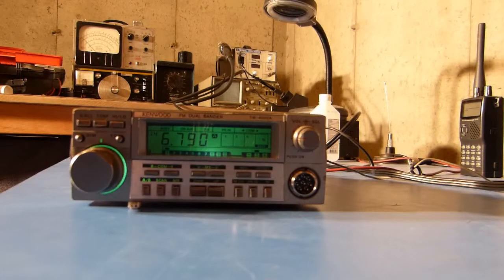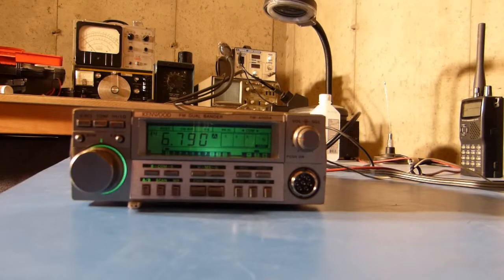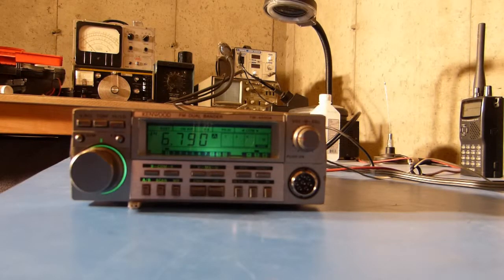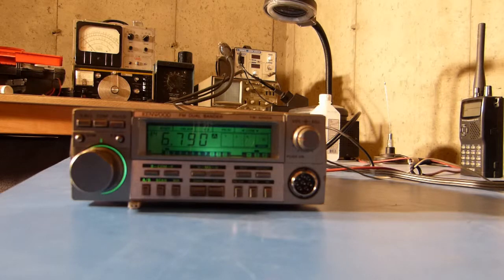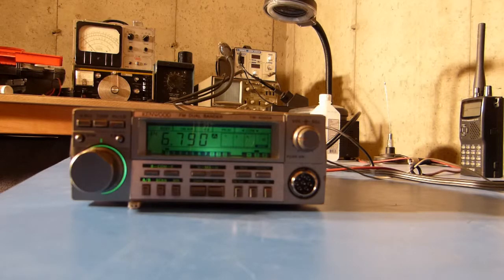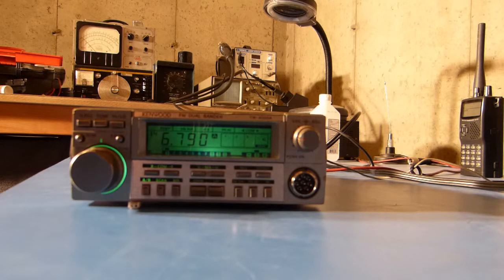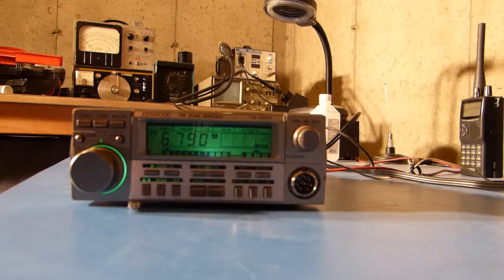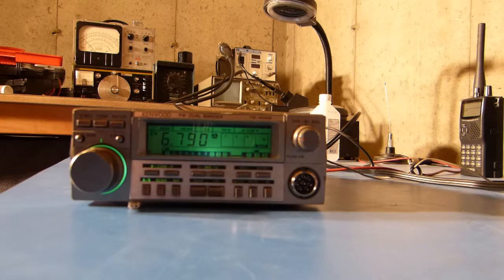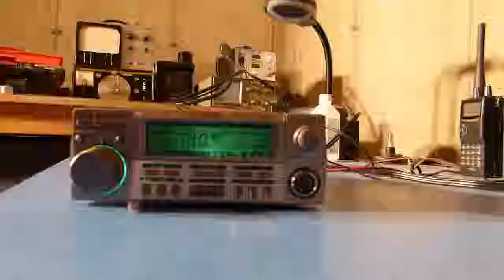Today I'm looking at a Kenwood TW 4000A ham radio transceiver. This is a dual band radio, 2 meter and 440, and probably 25 years old, maybe more.